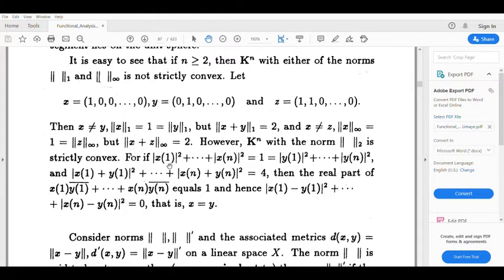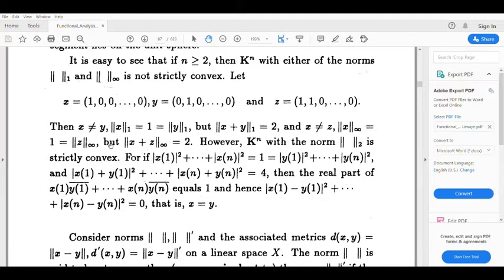Now let z equal to x plus y, so z equals the sequence (x₁+y₁, x₂+y₂, ..., xₙ+yₙ). Suppose norm z₂ equals 2. Then the expression |x₁+y₁|² + |x₂+y₂|² + ... + |xₙ+yₙ|² raised to 1/2 equals 2, which means the sum of squared components of z equals 4.